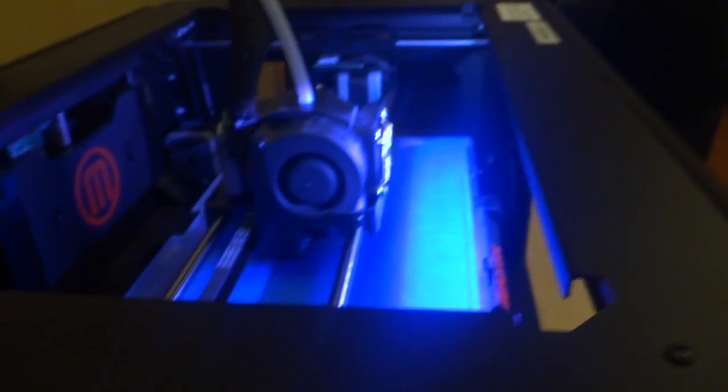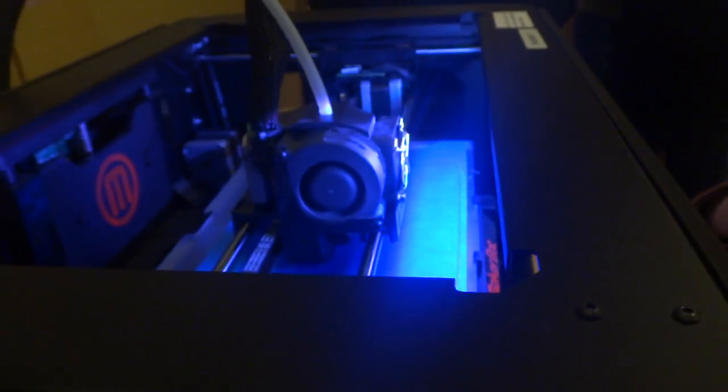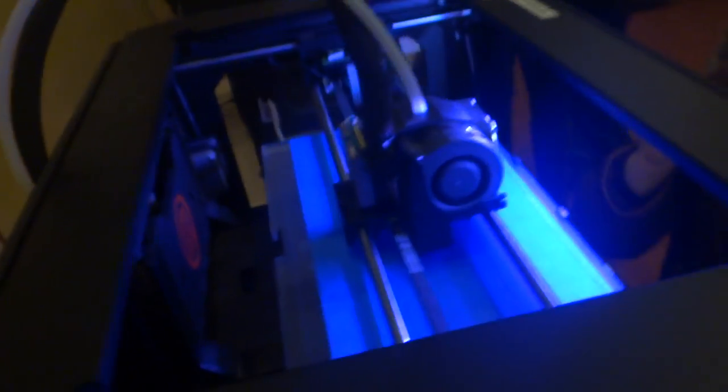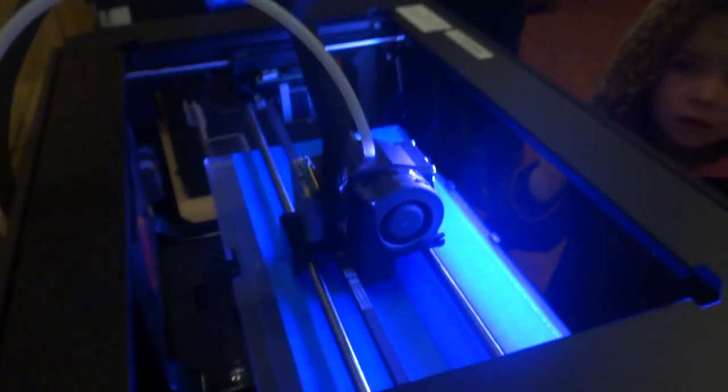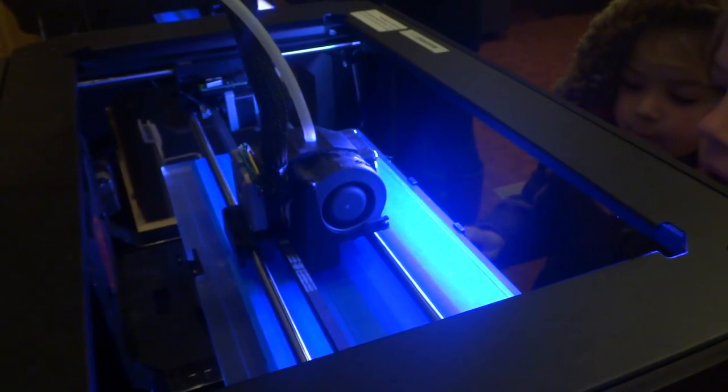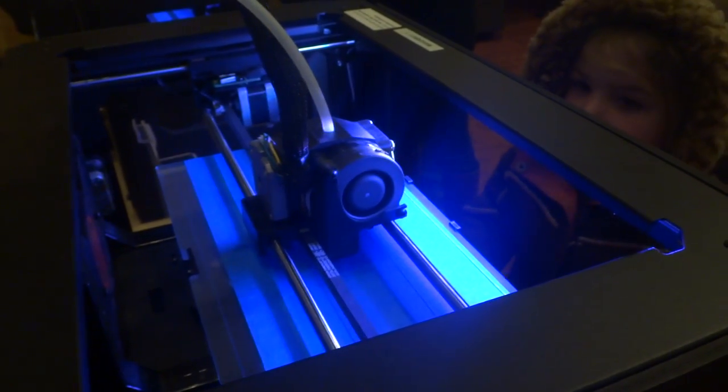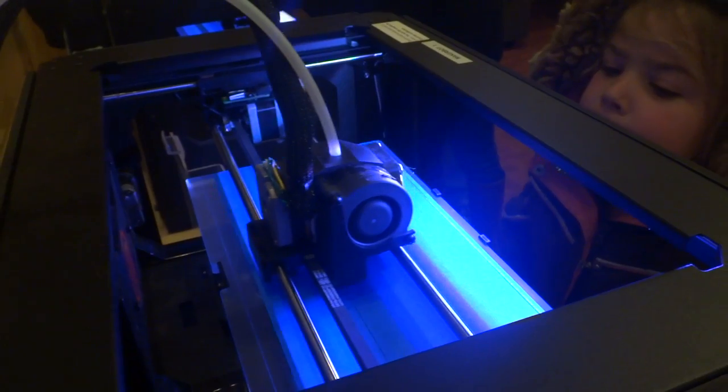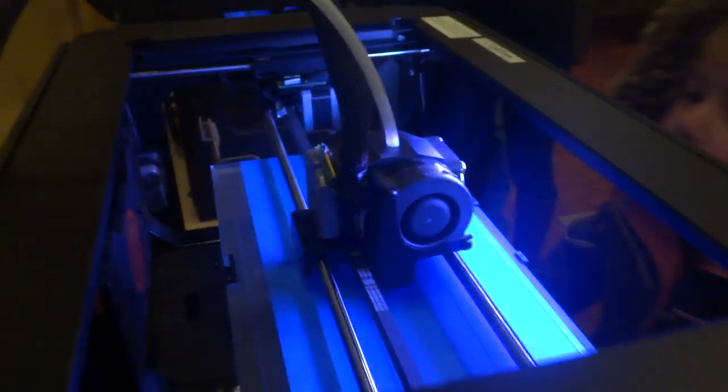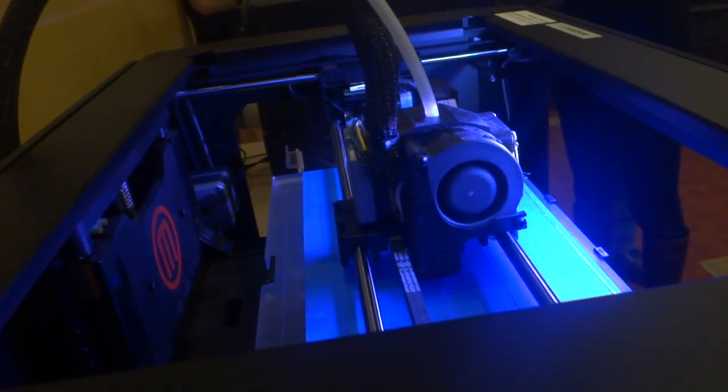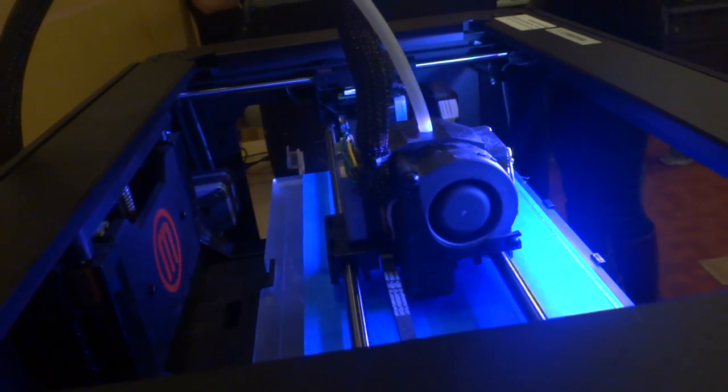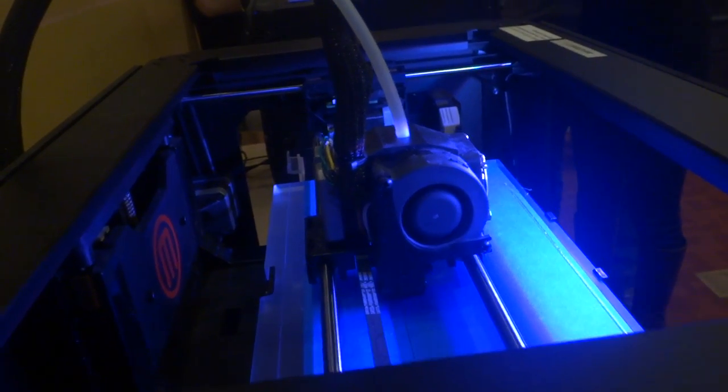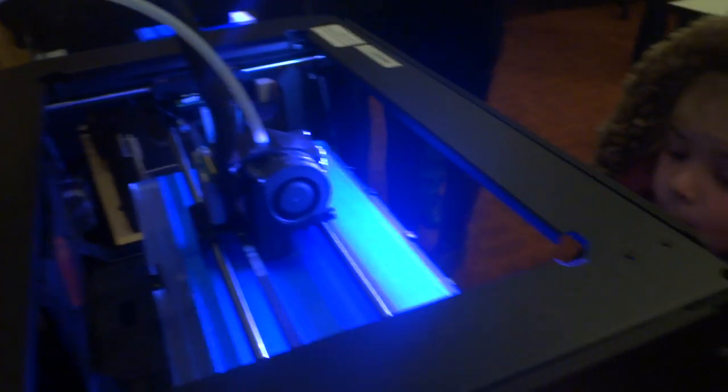But you know what, guys? That was actually the raft that it printed. That was the raft all this time. That was just the raft that it was printing. That wasn't the actual letter. Yes. Your business card. Yeah. Beautiful.